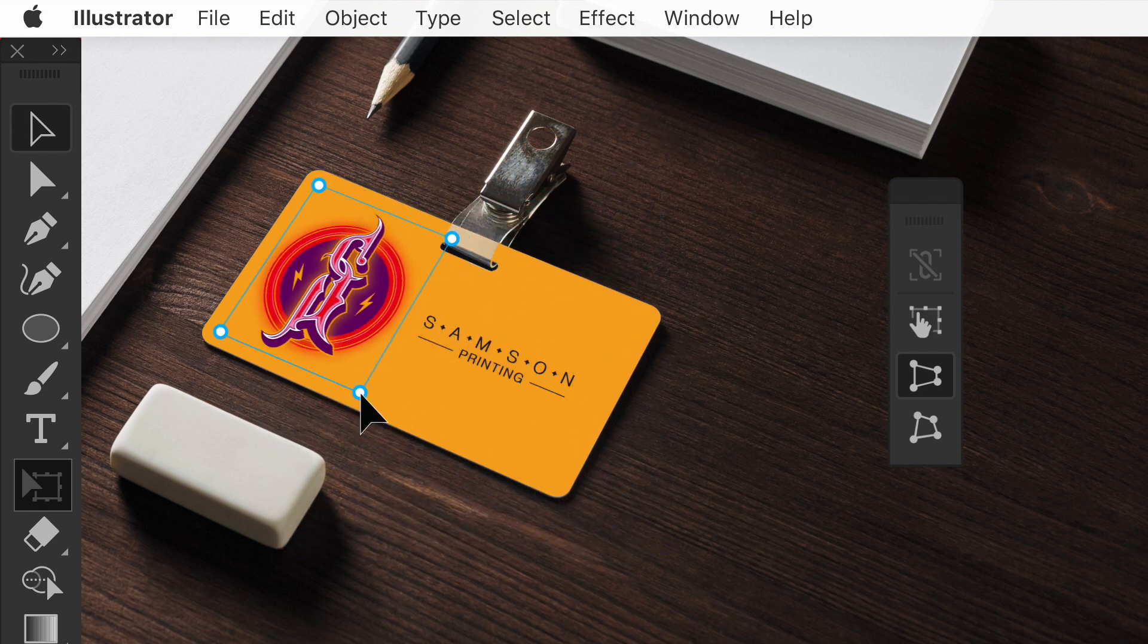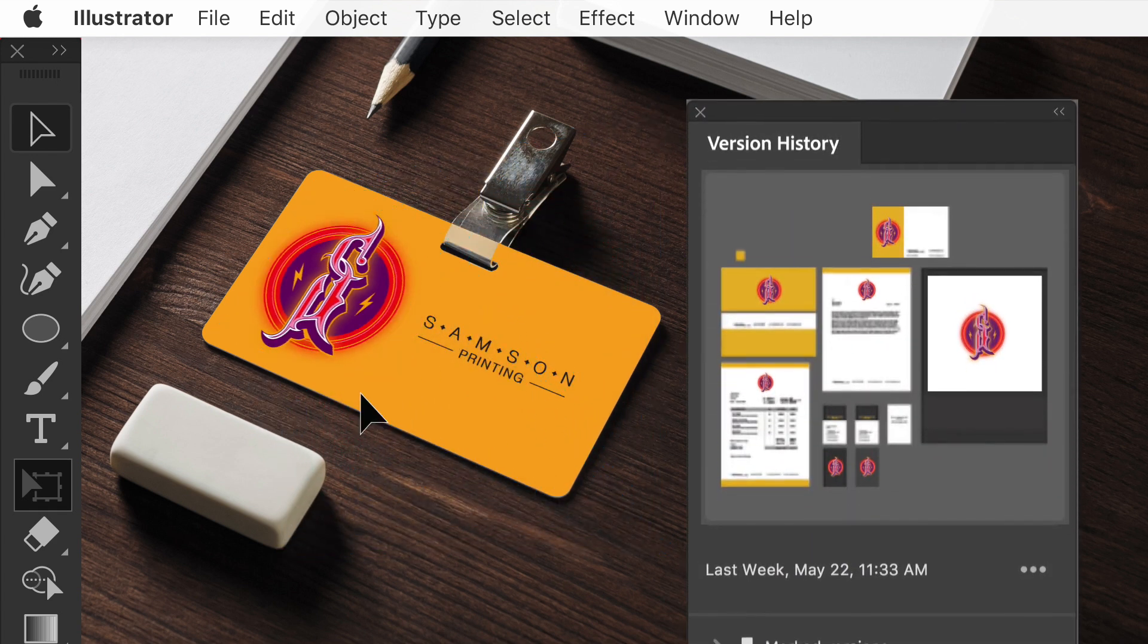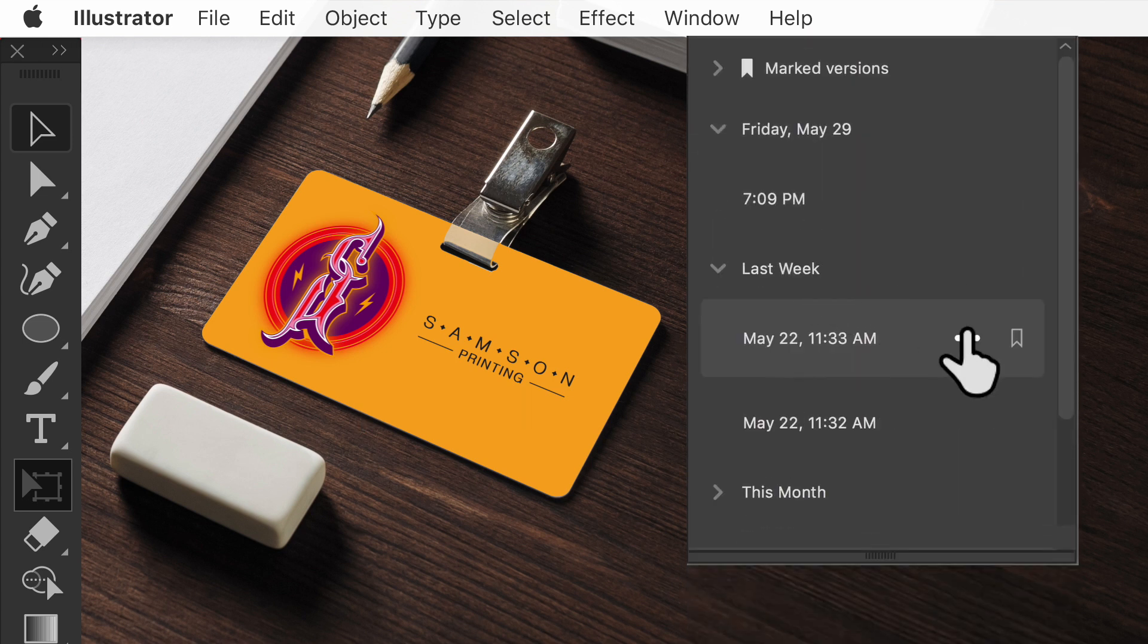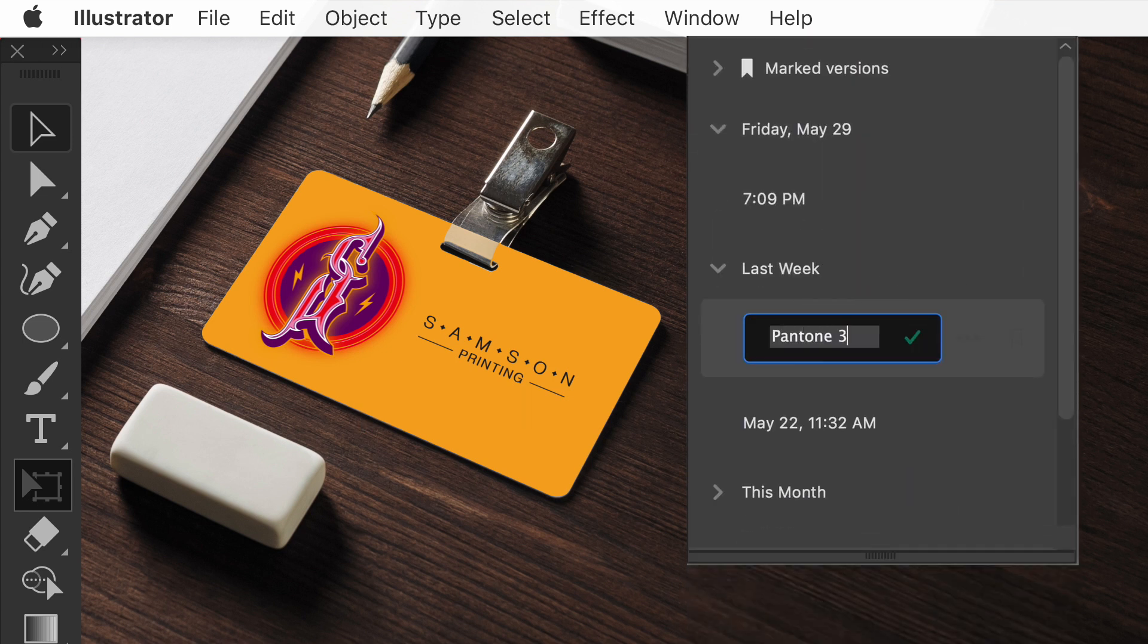And with Cloud Documents version history, you can easily track, label, and revert to previous ideas, giving you more freedom to explore and create.